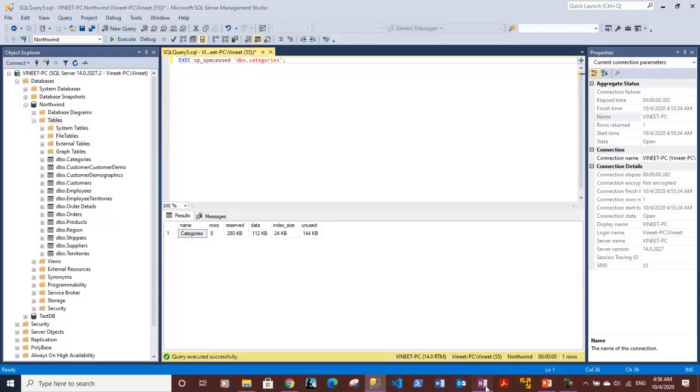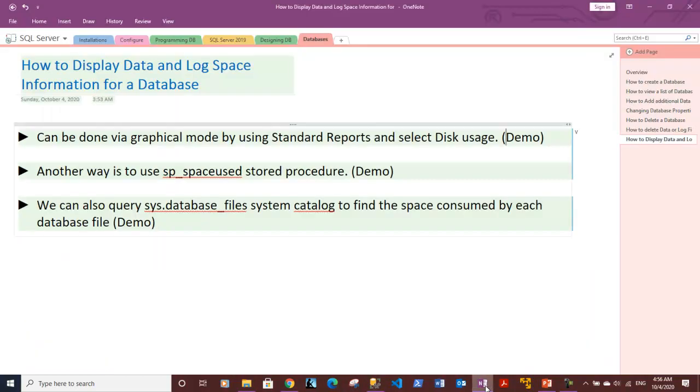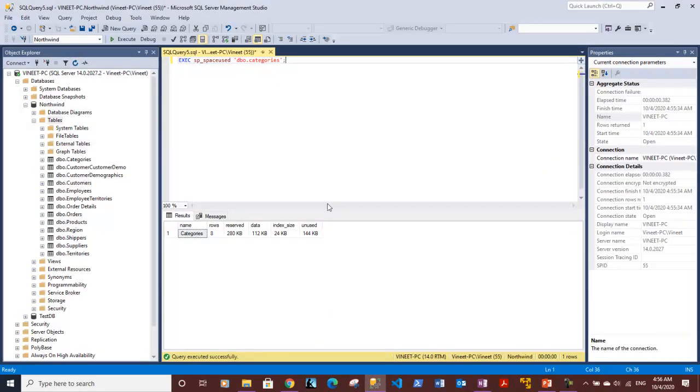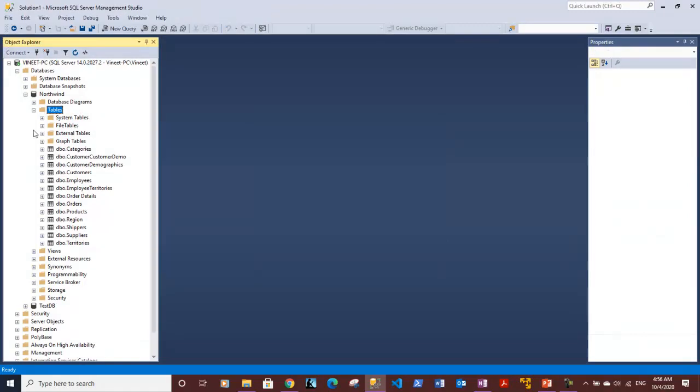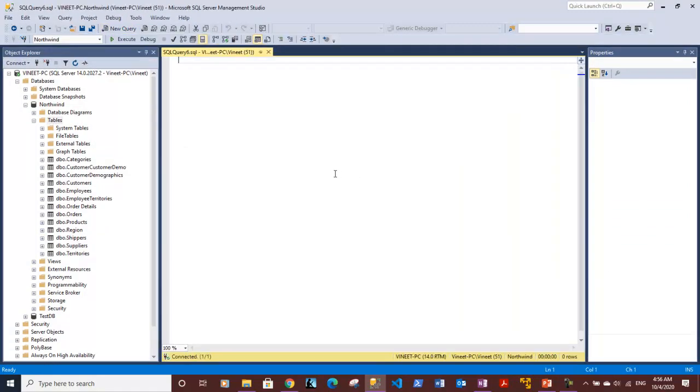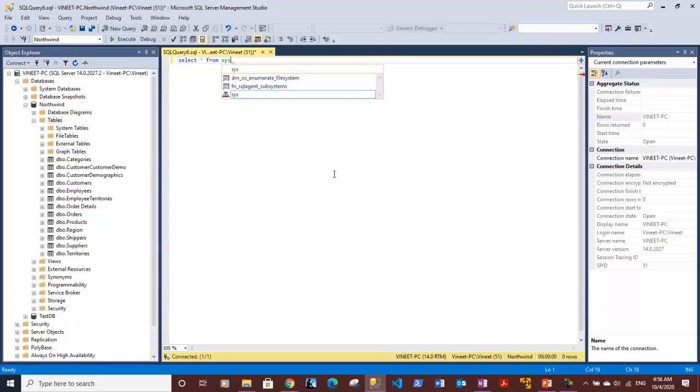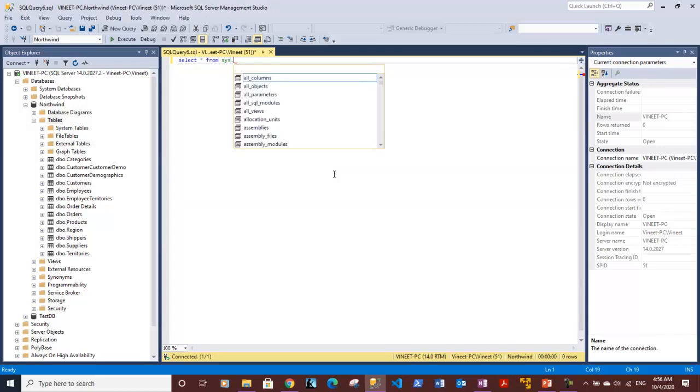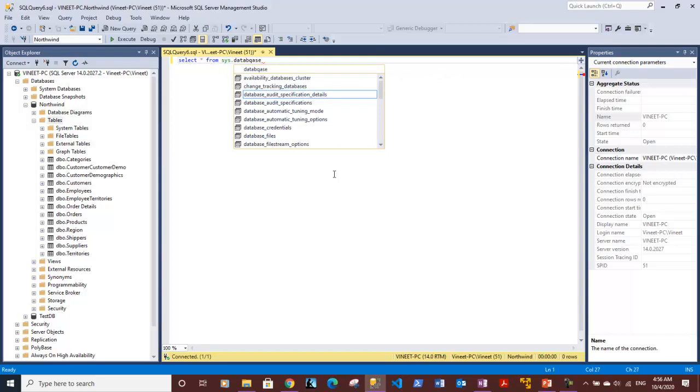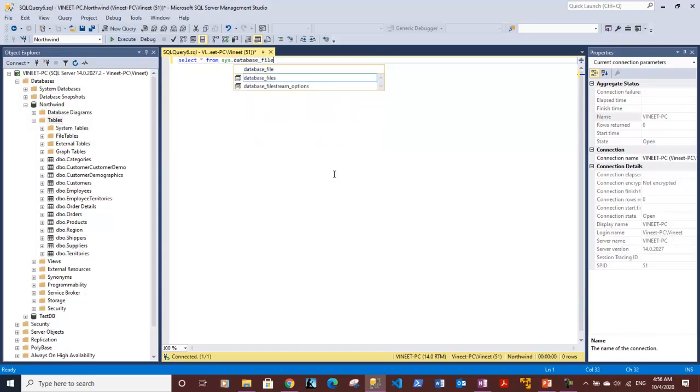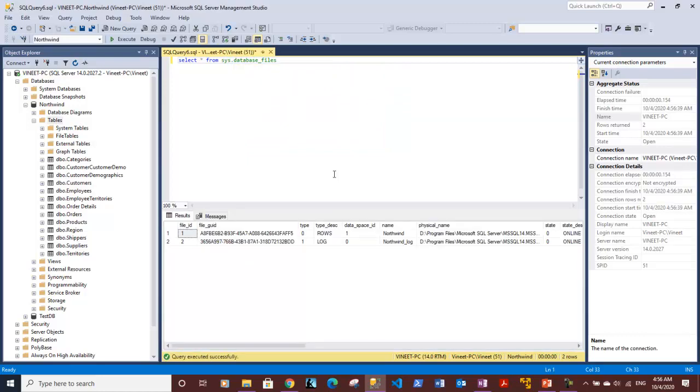Now the third way is we can use the sys.database_files system catalog to find the space consumed by each data file. So let's try to use it quickly. Let me close this and we will use it against the Northwind database because it has some tables. In order to get details, we need to issue a select query. Let's take star from sys.database_files.